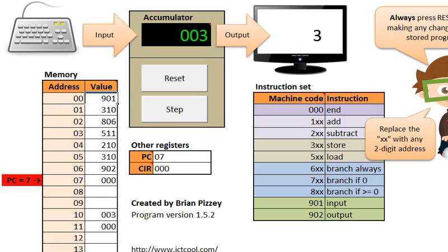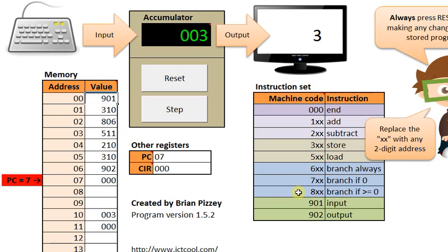Any time you've got a program that has to make a decision like this, am I going to run these lines of code or not, it's a sign that you're going to need some kind of branch, either the 6, 7 or 800 instructions. And how they differ is just when they branch.